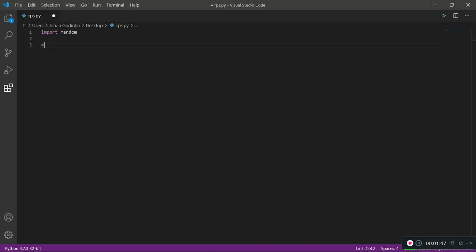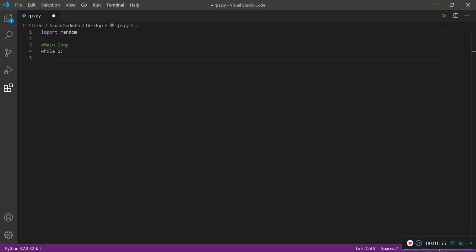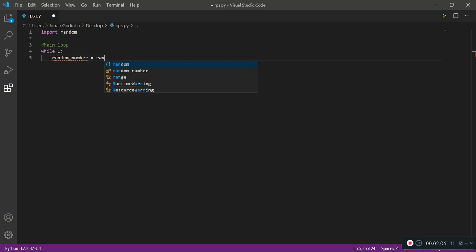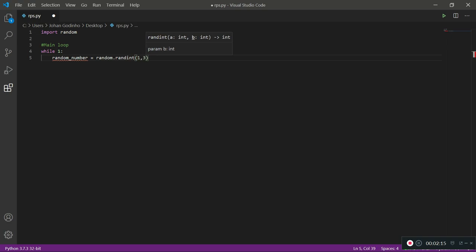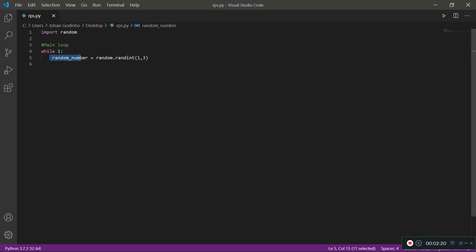Once we're done with import random, let's create the main loop of our game. I'm going to say while 1, which means while True — it's going to start a continuous, never-ending loop. We need to create a new variable to store our random number: random_number equals random.randint, and then we give it a range — I want a random number between 1 and 3.